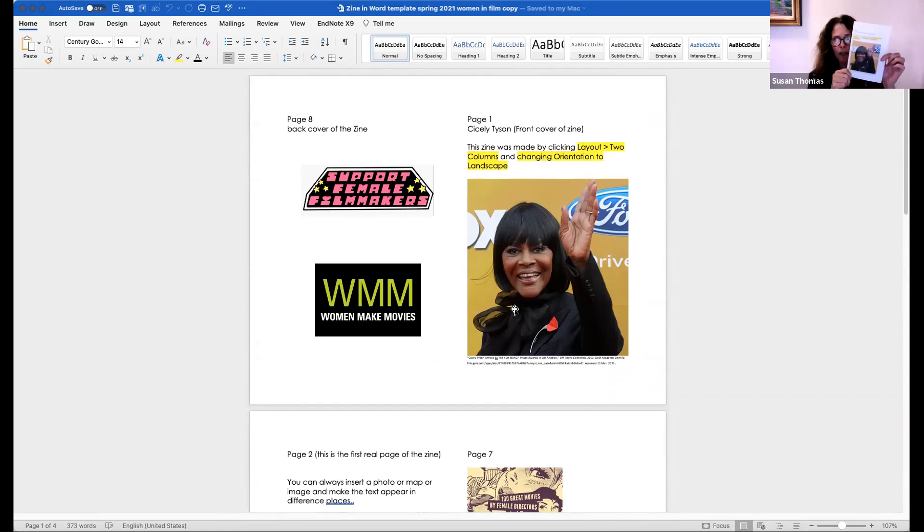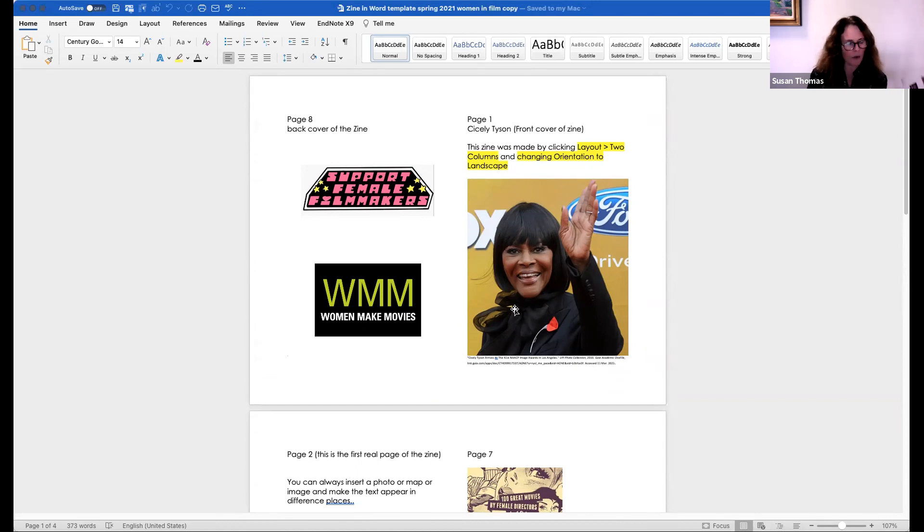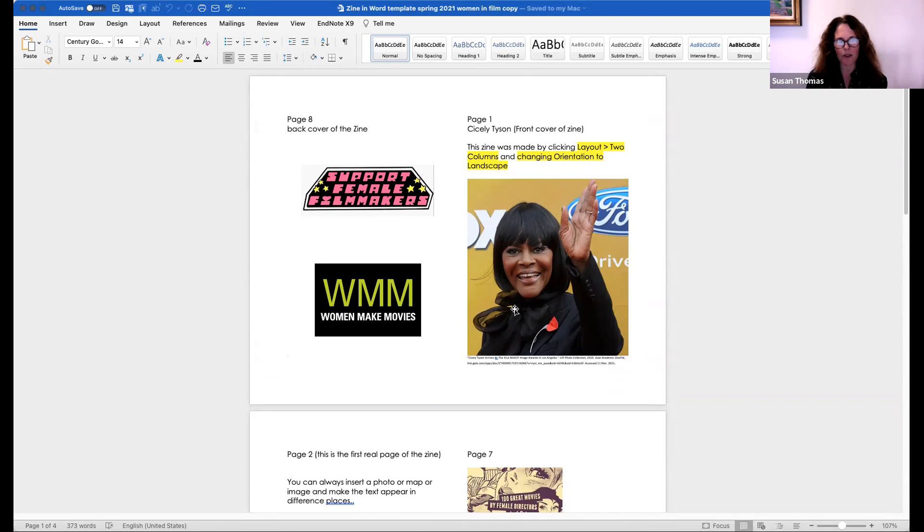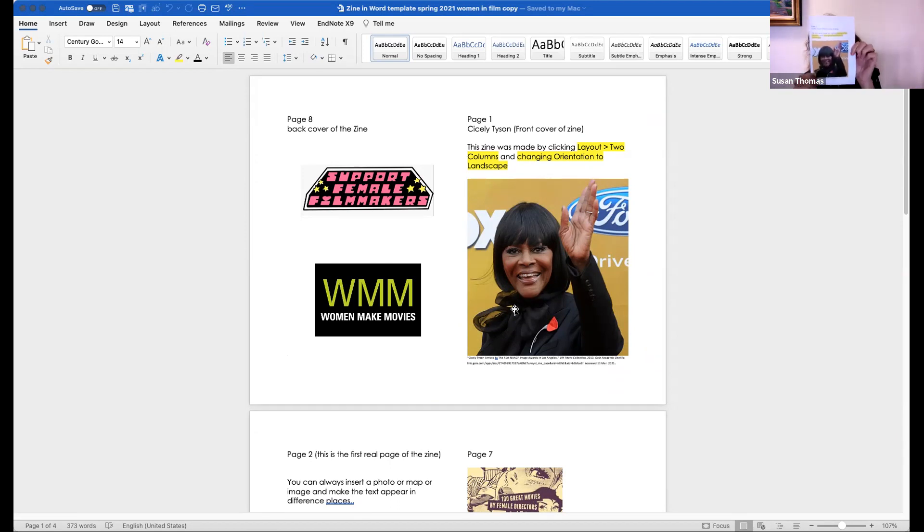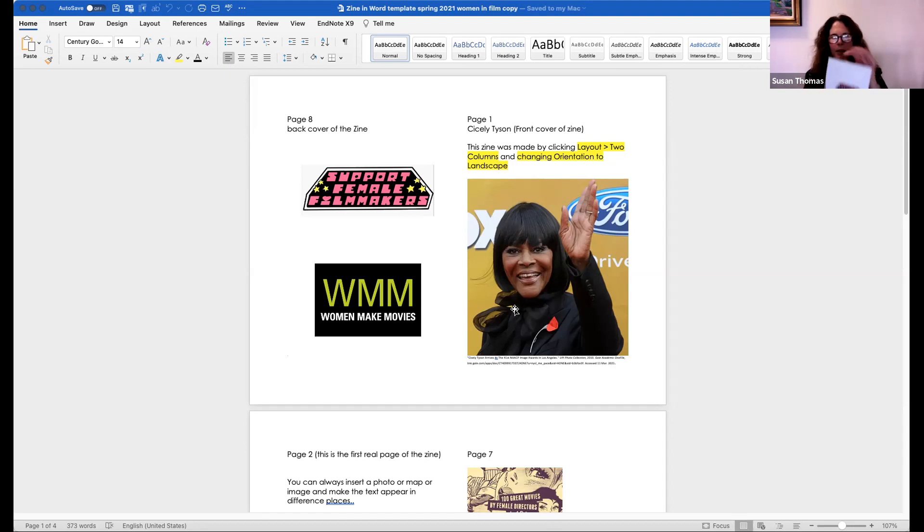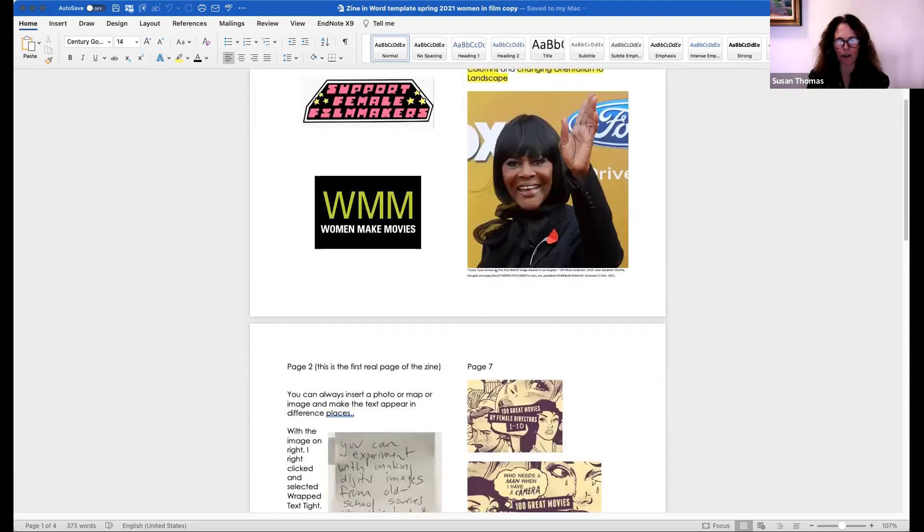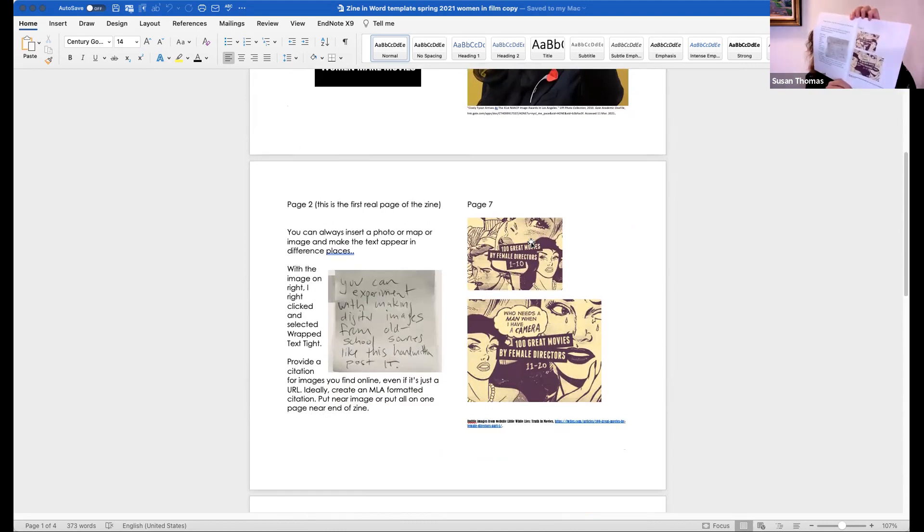This is what it looks like when you print it out. There are four pages here, and it's important to know that what you're going for really are two double-sided pages. This is the cover, right? This is the cover of my zine, and this is the back cover of my zine. So you can see those are from the very first page in my Word file. Second page has pages two and seven, which are here.